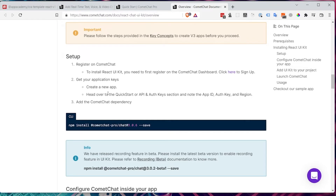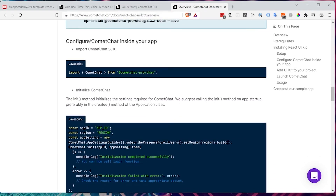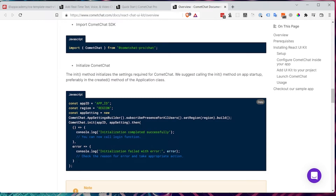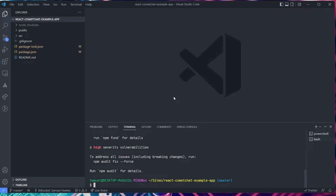Now we want to go back to the instructions to the section that says 'Configure CometChat inside your app'. Before we continue setting up CometChat, there's something I want to do first. Because we're going to be using API keys from the CometChat app, we don't want them exposed in the app. So we should create an .env file that holds these values so they're not exposed.